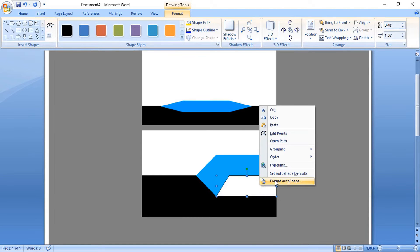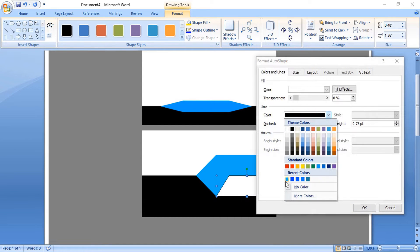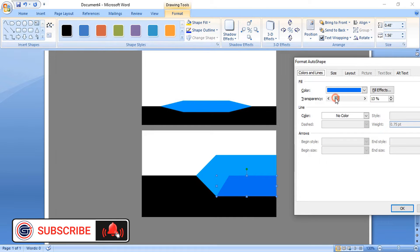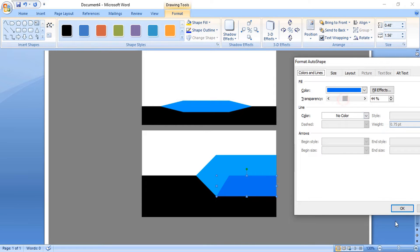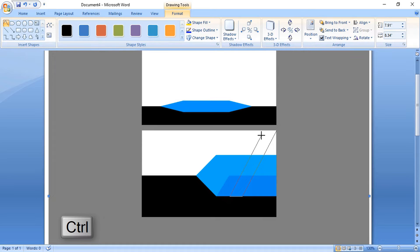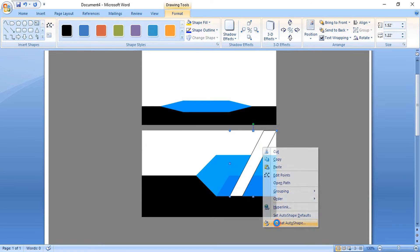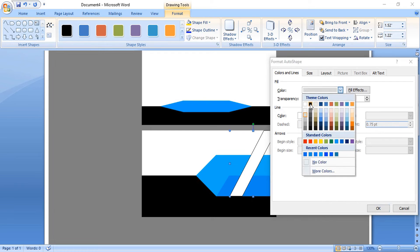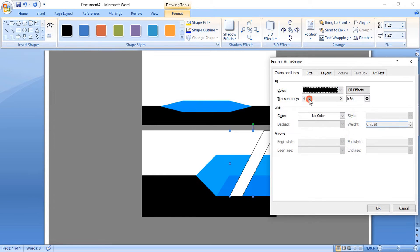Right-click, format it, remove the outline color, change the fill color. You can control the transparency so that it can match up with the background object. Here also use the curve tool and by pressing Ctrl key draw it like this, format it, remove the outline color, change the fill color, and give it transparency.